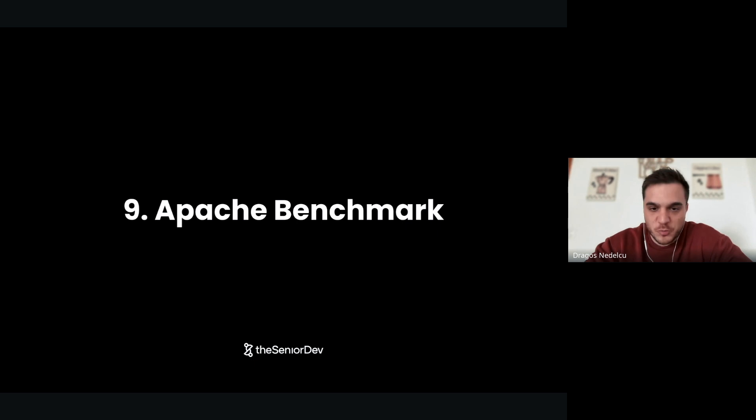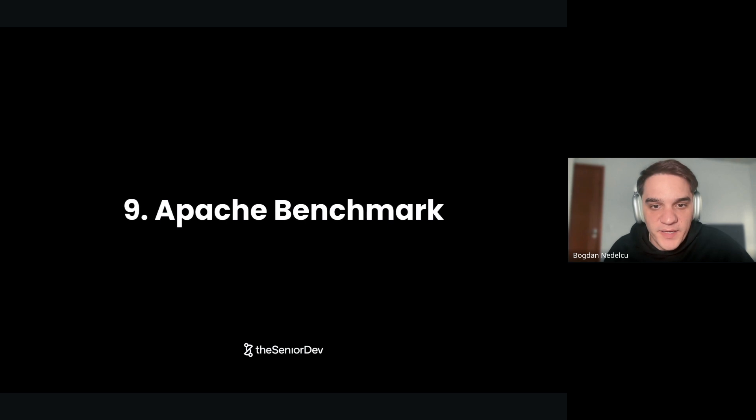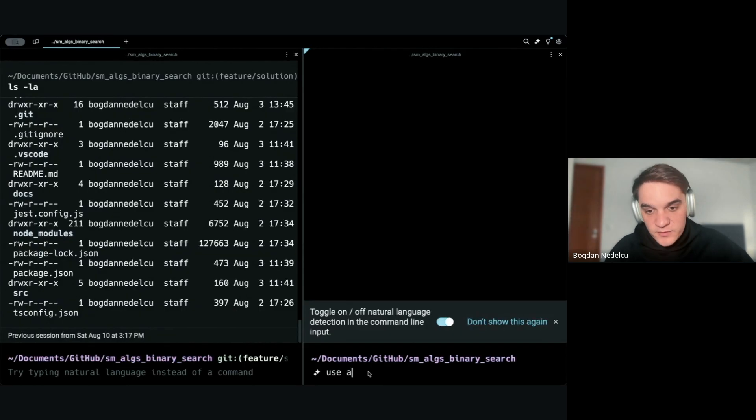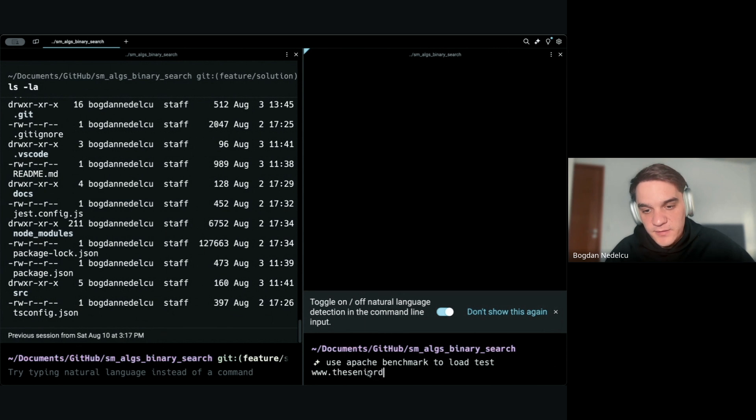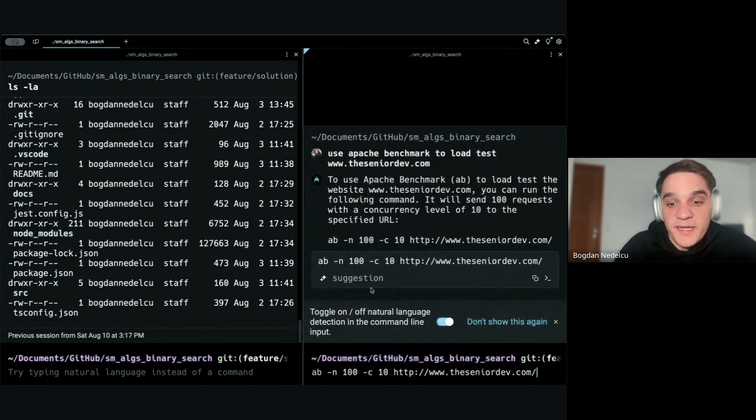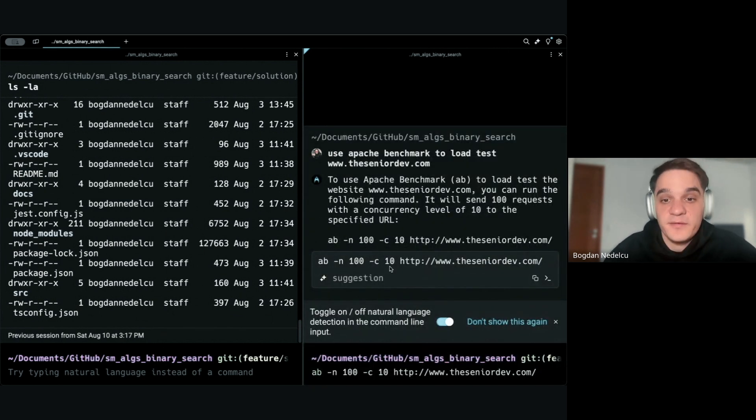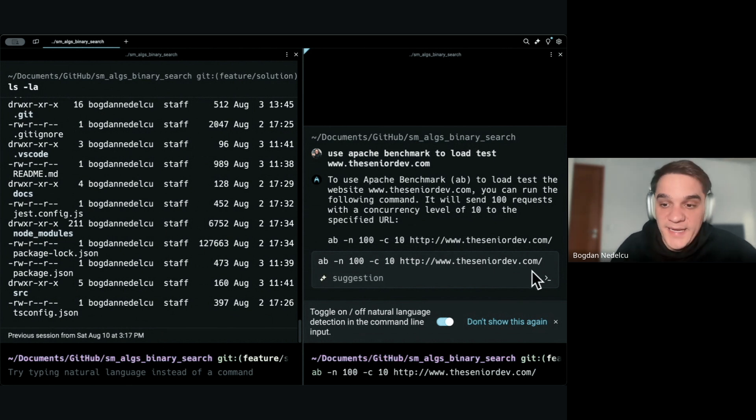On to the next one: Apache Benchmark. Remember how we talked about Warp? I'm going to actually use it now for Apache Benchmark. 'Use Apache Benchmark to load test www.theseniordev.com.' It will basically give me the command. This is something that will come installed with your Mac. If you're on a Mac - if you're on Windows, you'll have to install it yourself. I'm just going to go ahead and run this.